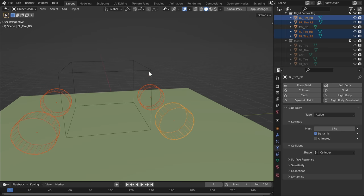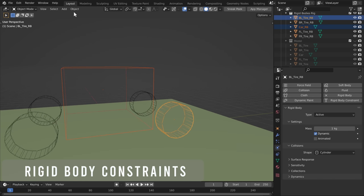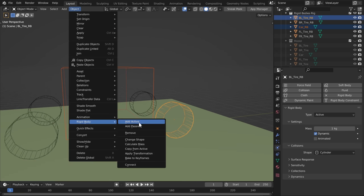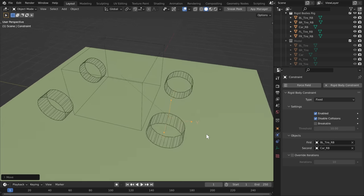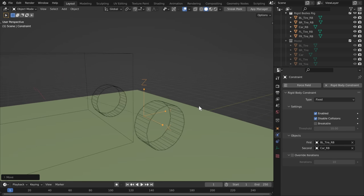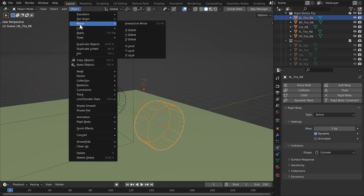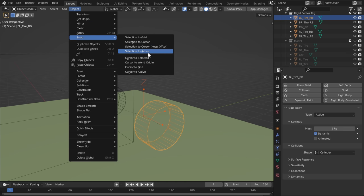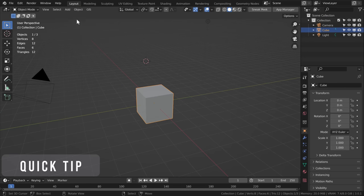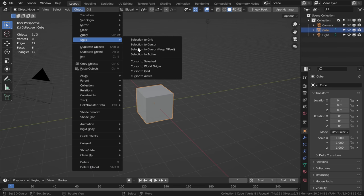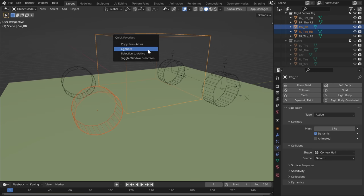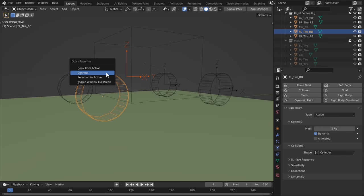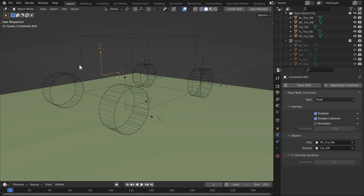Let's add our constraints. Select the car and the wheel, go to Object Rigid Body, down to Connect, and you'll see the constraint pop up. To make sure the constraint is perfectly aligned with our wheel, select the constraint and the wheel and go to Snap Selection to Active. I'm going to use Connect and Snap Selection to Active a lot, so I'll right-click and add them to Quick Favorites — by pressing Q you'll have them as shortcuts. I'm going to connect the car to each wheel and snap each constraint to the wheel object.